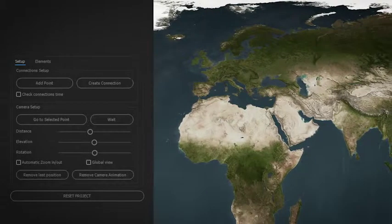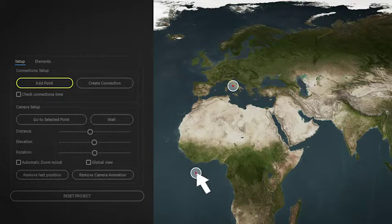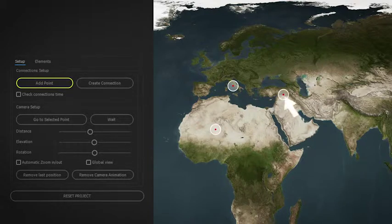Using the included script, create and place on the map as many points as you want. Generate automatic connections.